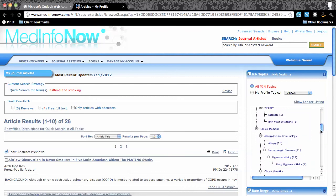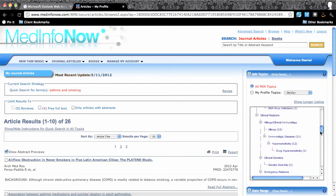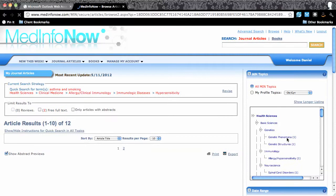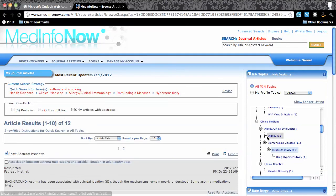Scrolling the topic list, if I click on the topic of hypersensitivity under allergy, the 26 articles are instantly narrowed to 12 articles. It's easy to scroll through the 12 articles to find what I need.